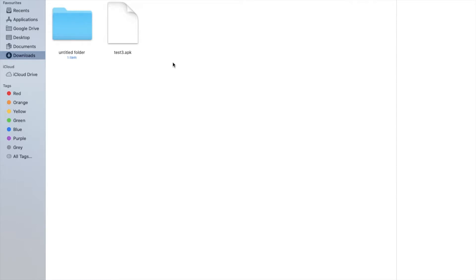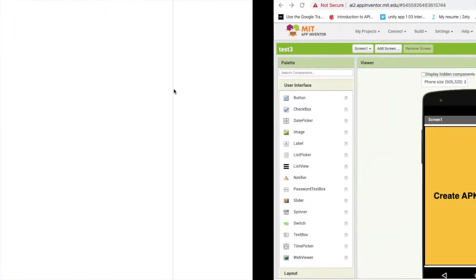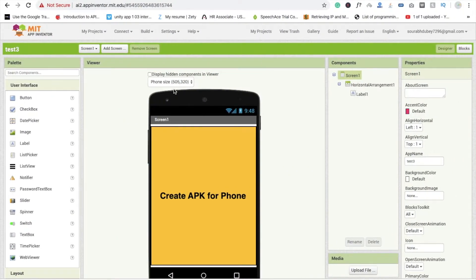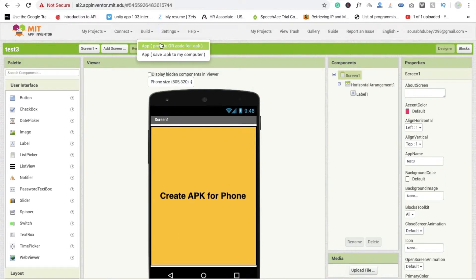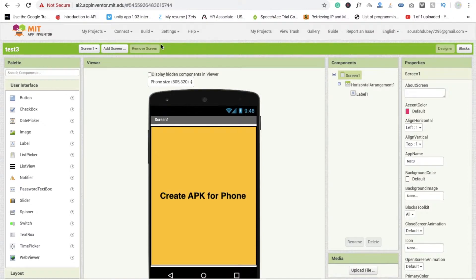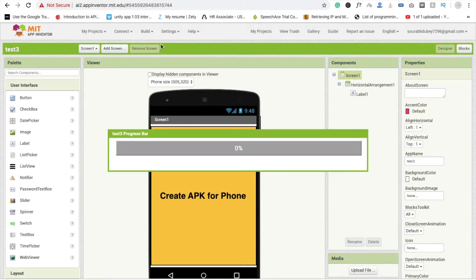Now second way: how to install APK in your phone directly. So you need to click on provide QR code for APK. Just click on it and now go to your mobile phone.